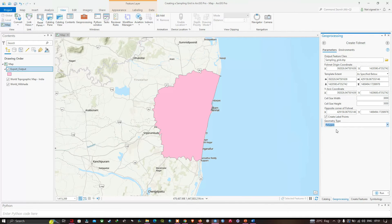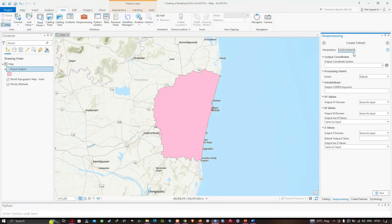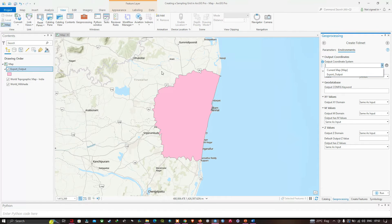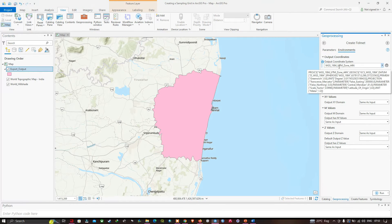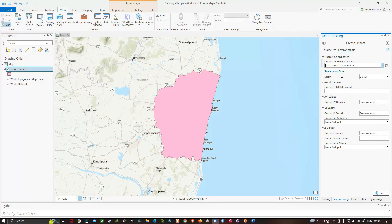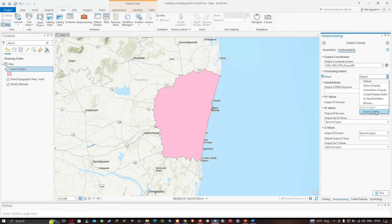Once that's done, navigate to the Environments section. In the environment section we have the output coordinate system. Select the export output — our study area boundary — as the coordinate system reference. The current projection is WGS 1984 UTM Zone 44 North. For the processing extent, also select the study area boundary, which is the export output.